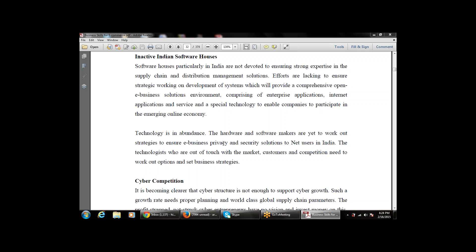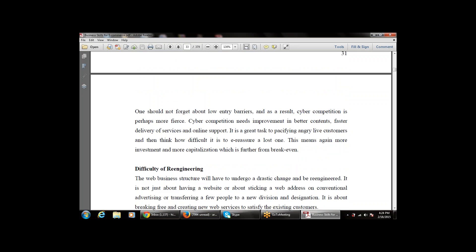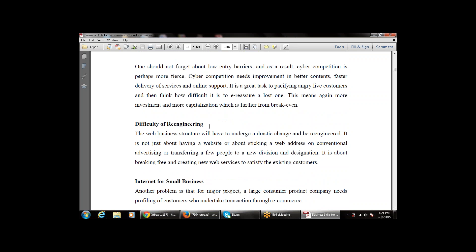The next limitation is cyber competition. There is cyber competition used to support cyber growth, and it is very difficult to re-engineer products. Products are not reconfigured or re-engineered easily. The web business structure will have to undergo a drastic change and be re-engineered — it is not just about having a website or a web address. It is very difficult to reconfigure people and re-engineer products.